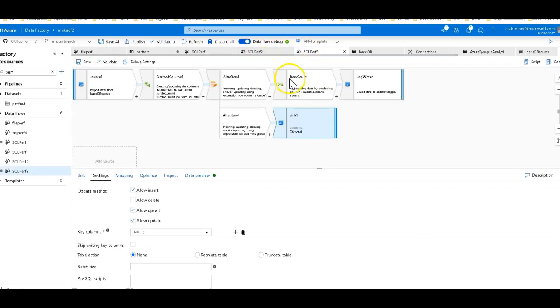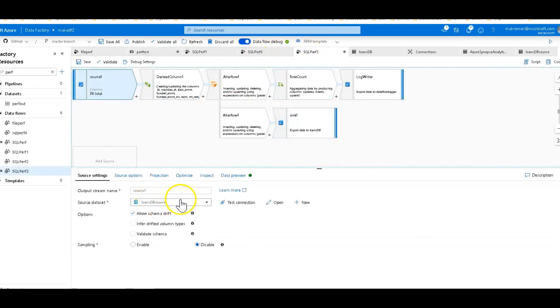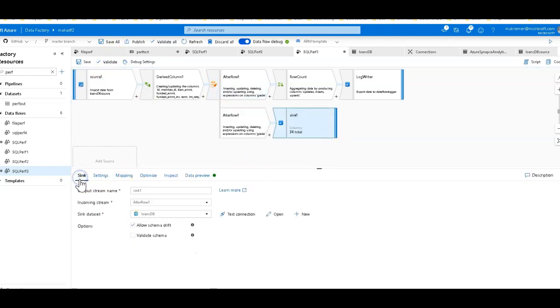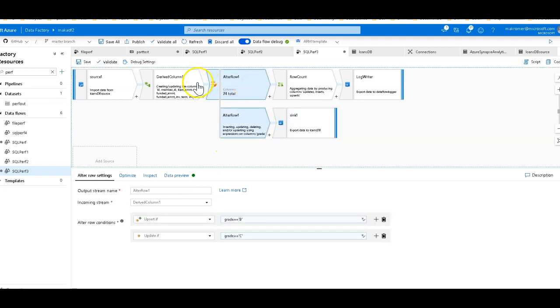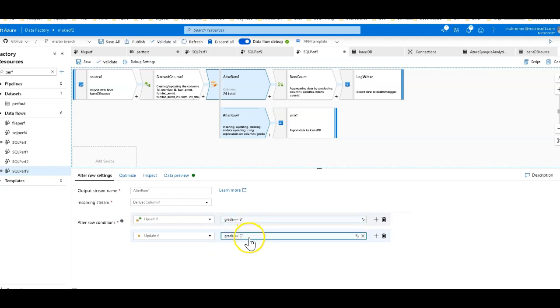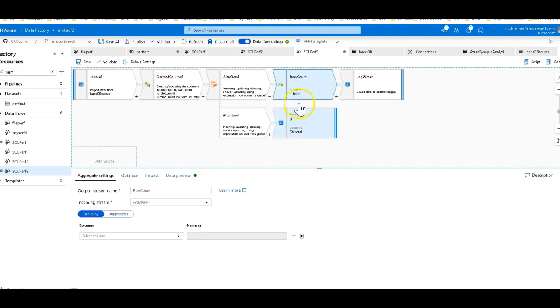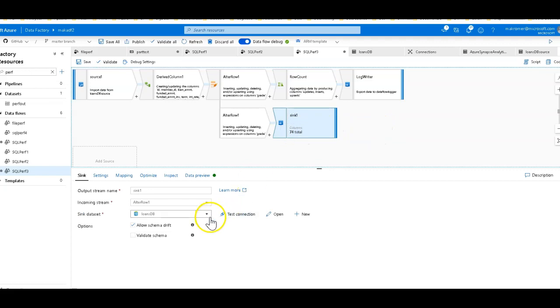This is going to be SQL Perf 3. In this case, I'm going to again take that same Loans DB source from Azure SQL, but I'm going to load it right back into Azure SQL. I'm going to update that same table. So I'm going to do an update. So we're going to have an alter row here that's going to perform some upserts and updates depending on different values, the grades coming in from the loan data. I also have a derived column to do some calculations on loan amounts. And I've got a row count that I'm going to send out to a log writer. So this is a very common scenario. This is getting a little bit more real world scenario style here. This is actually going to also log some row counts and then write that data back to database and do some updates on it.